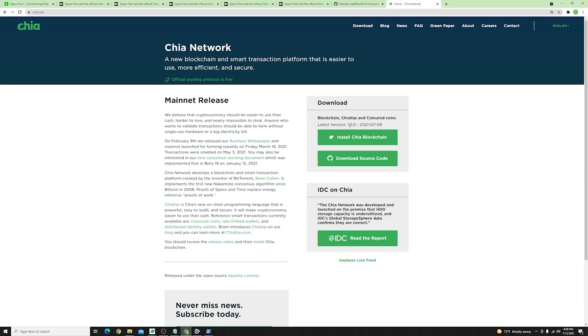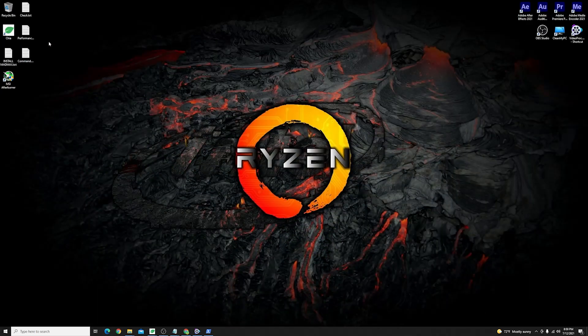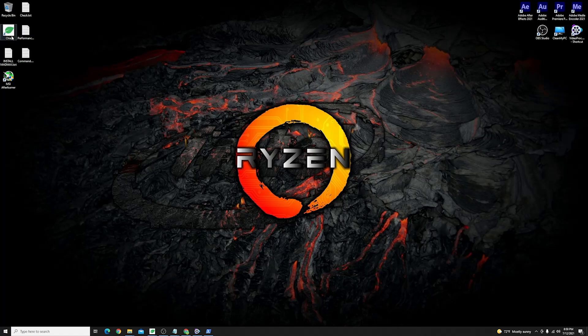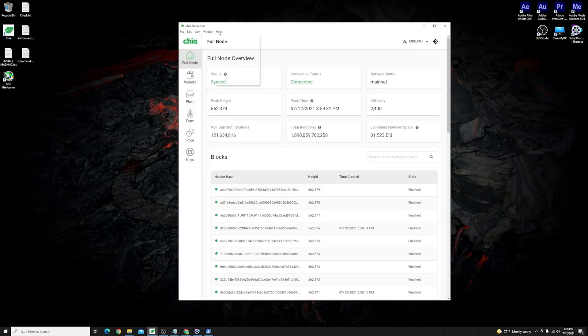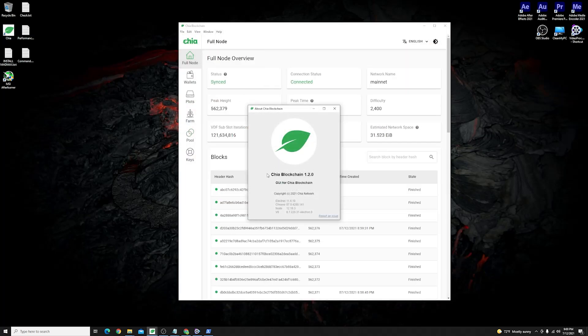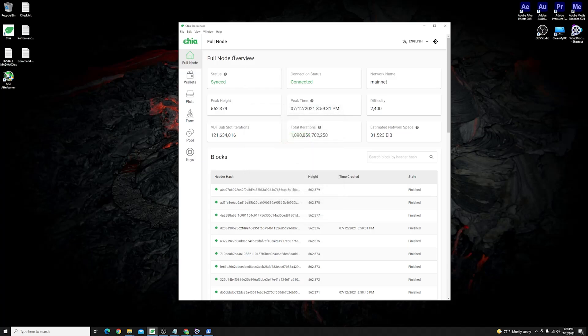This is running the latest version which is 1.2.0 and once you have done so go ahead install or update your client. Once you've installed your official Chia app go ahead open it up and check that it is running the latest version which is 1.2.0.